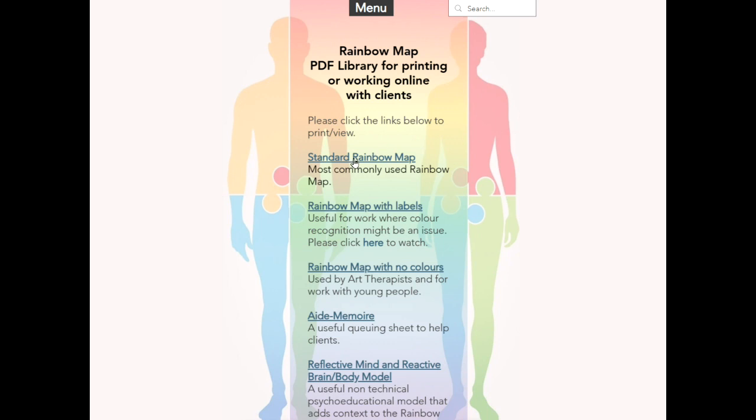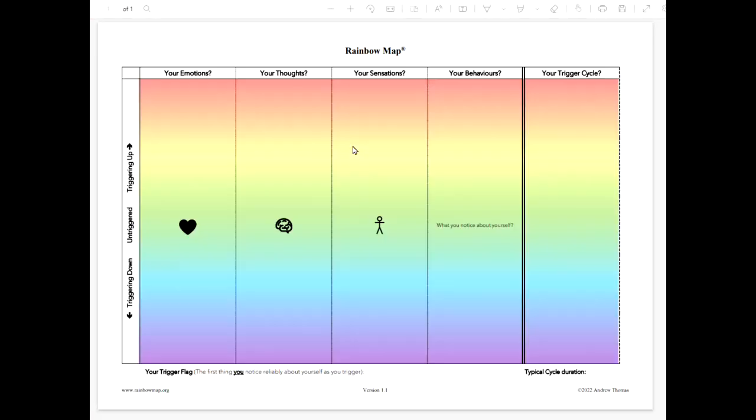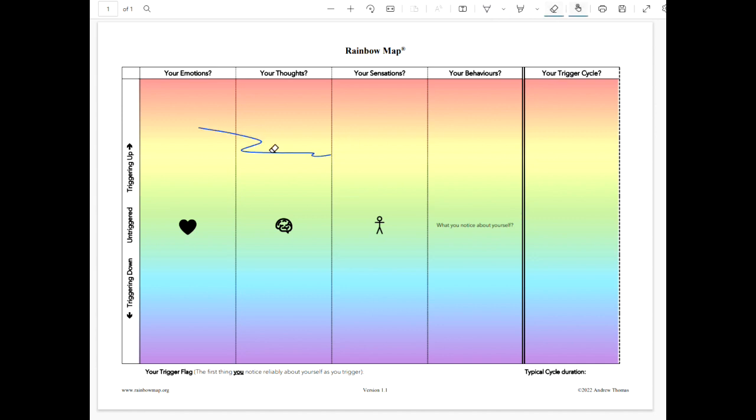So we're going to have a look at a standard Rainbow Map. There are some other versions, as you can see, even a Rainbow Map with no colours that is being used by art therapists in their work with their clients. So why don't we click on the standard Rainbow Map so it will open up in a PDF form. I'm using Microsoft Edge as a browser because it comes ready packaged with annotation tools. So here you've got a Rainbow Map and surprise, surprise, it's very colourful.